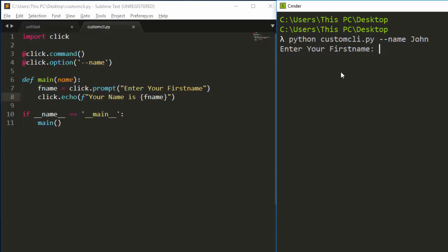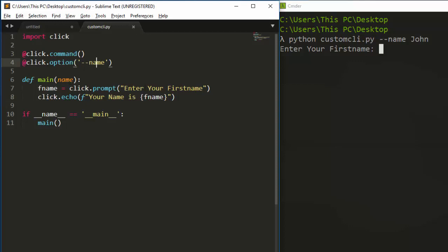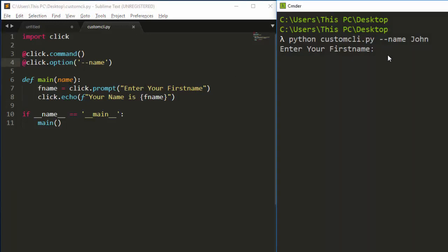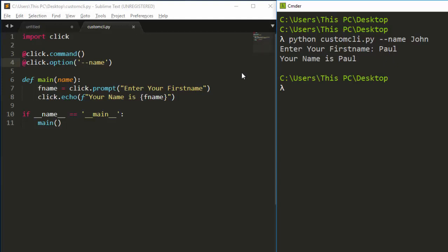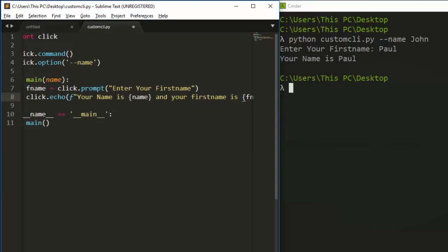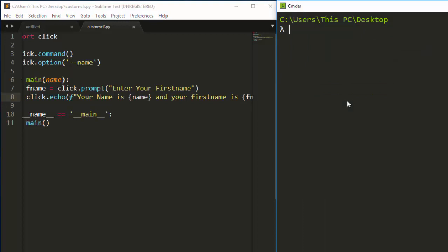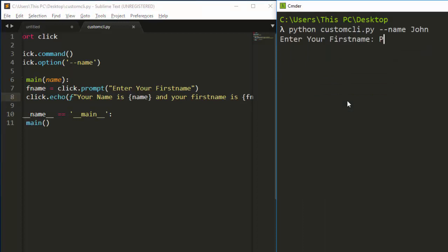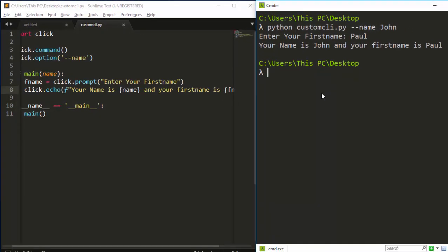Running this, you can see it treats the option name and the prompt as two separate arguments. I'll update the echo to show both, printing 'your name is this and your first name is this'. When I run it and supply the name as John, it then prompts for the first name separately, and I enter Paul — outputting: your name is John and your first name is Paul. Very interesting.